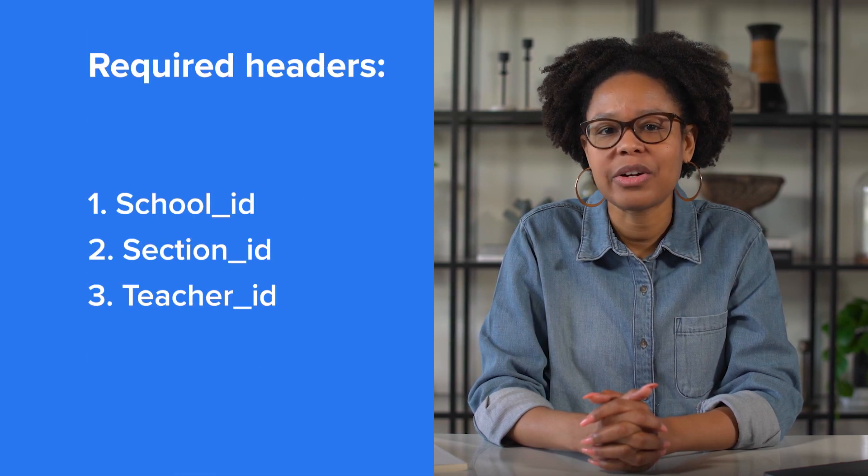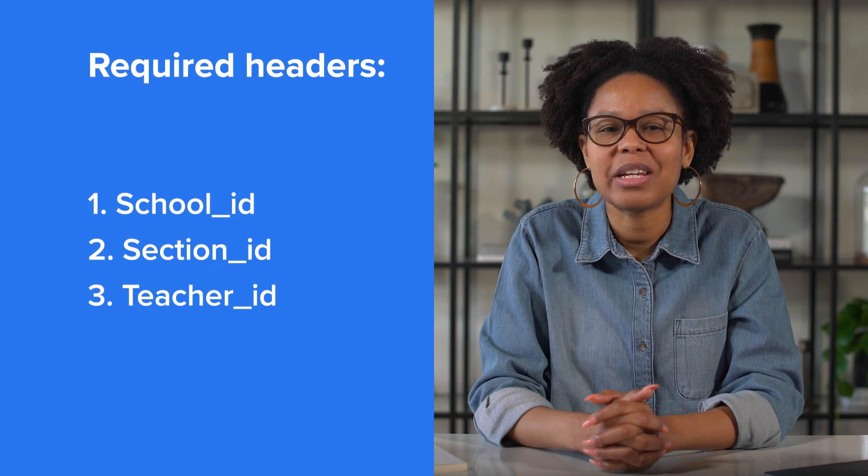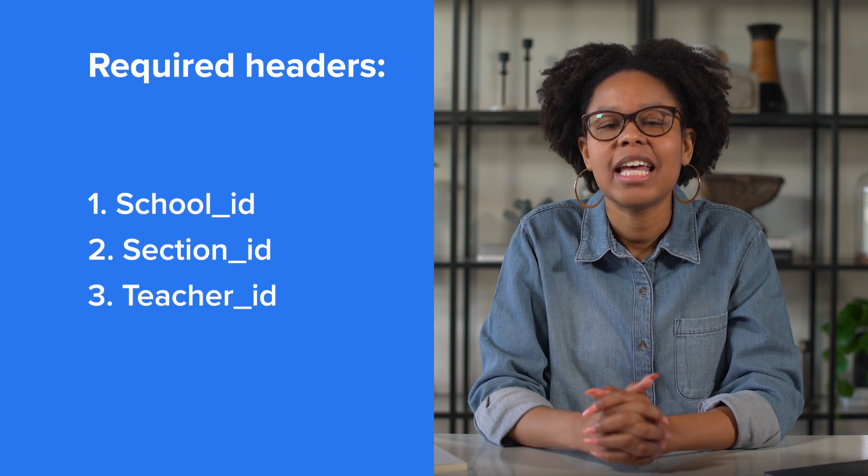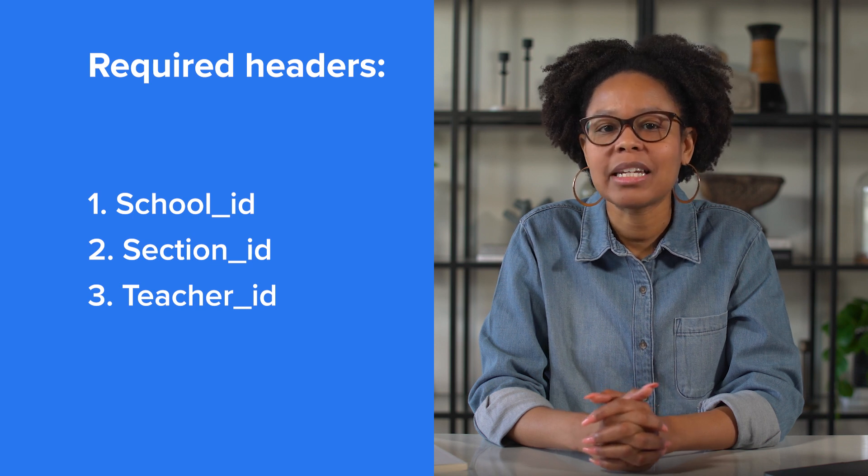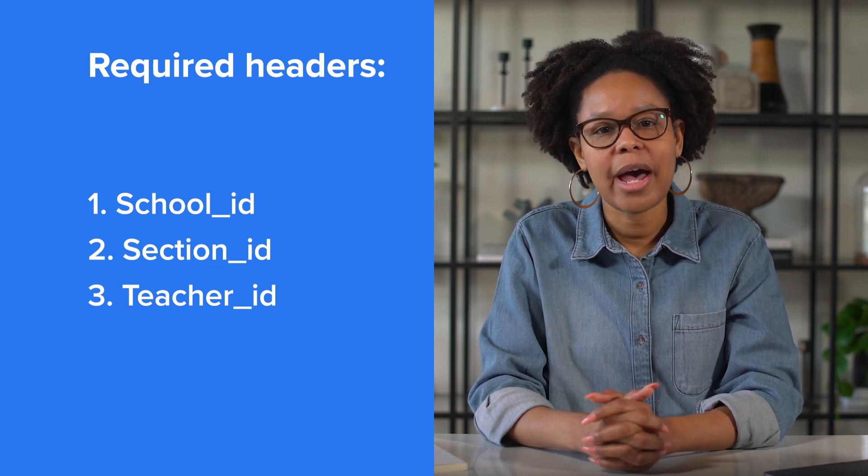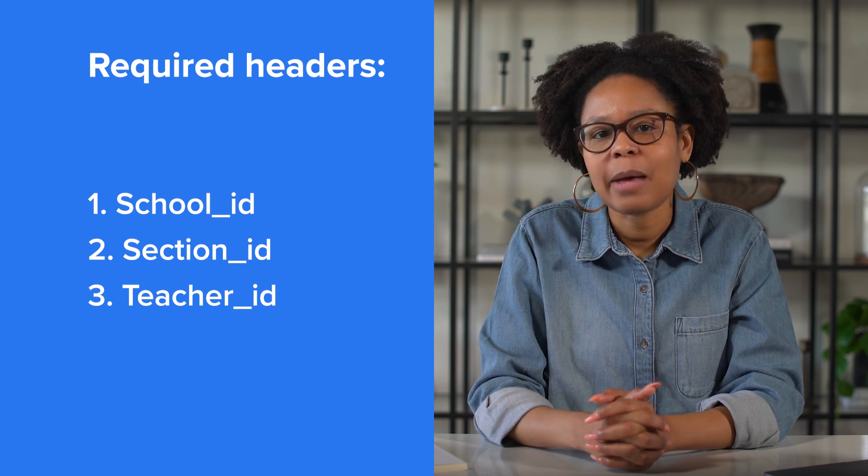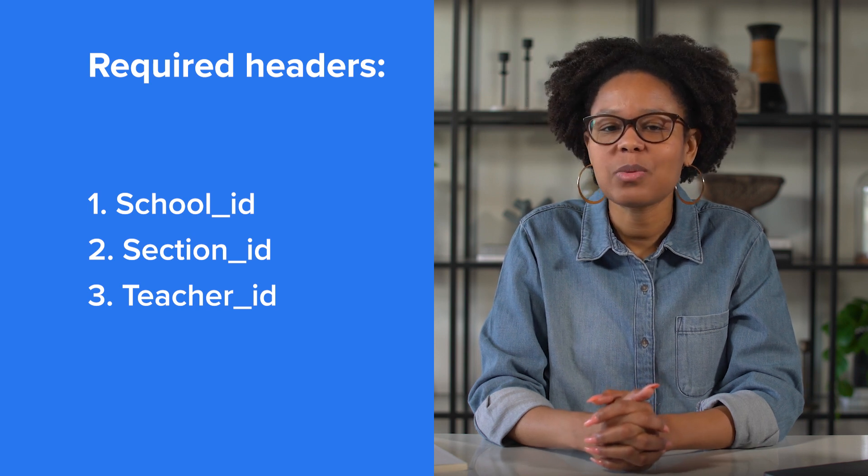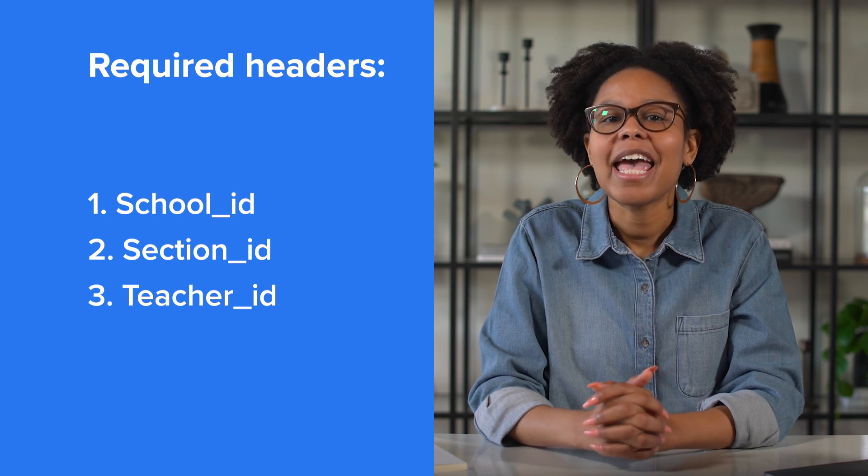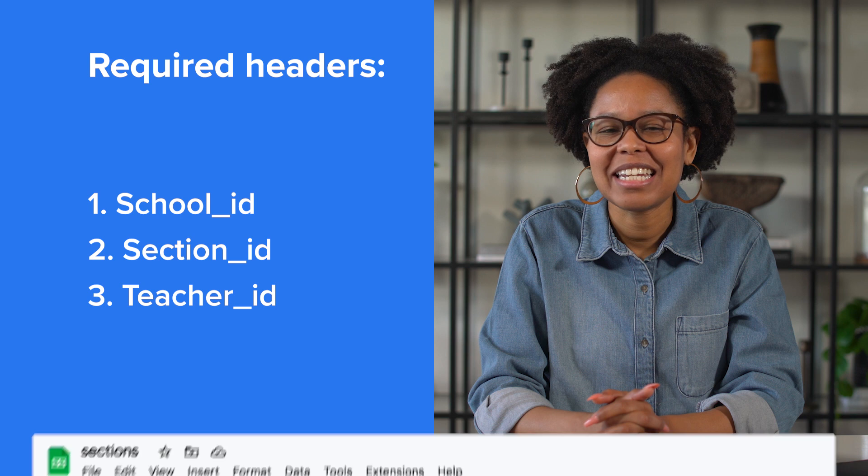This file has three required headers, or columns, to be uploaded. Keep in mind, you might have some additional required headers depending on the apps you plan to connect with Clever, and you can always add headers as needed.